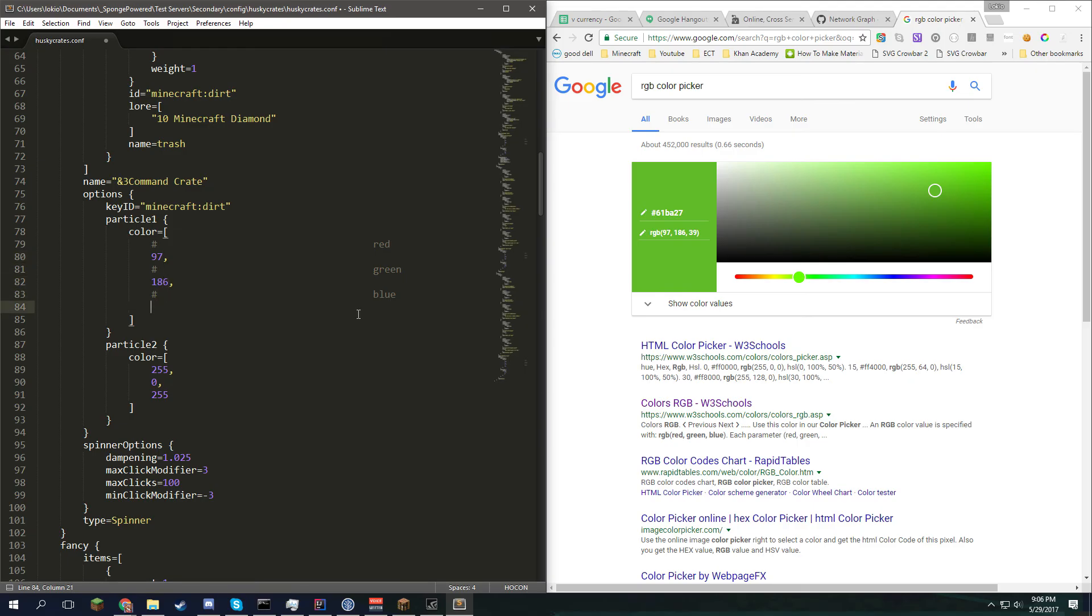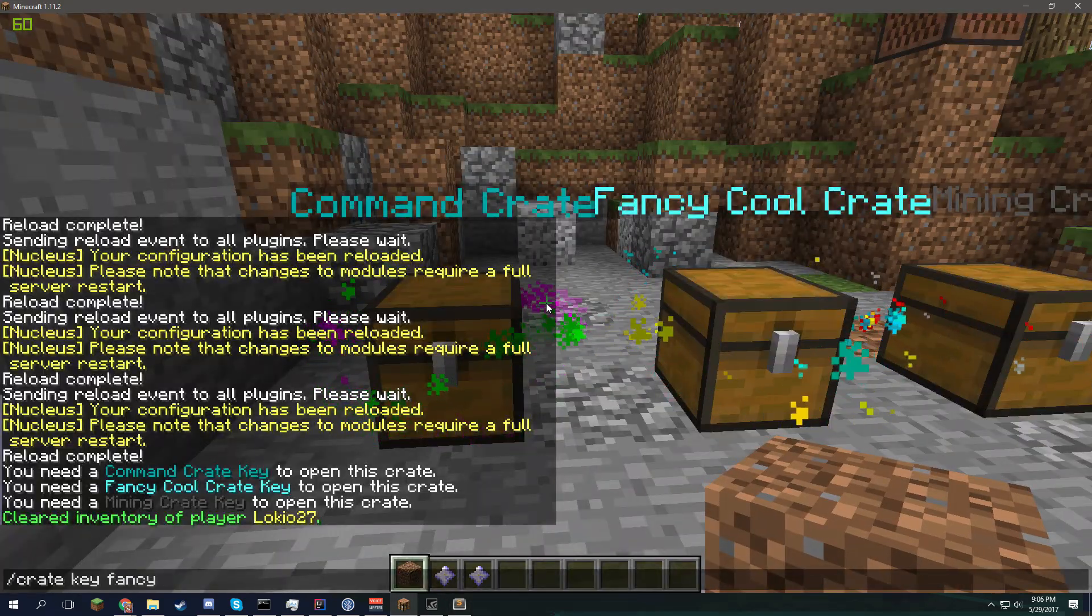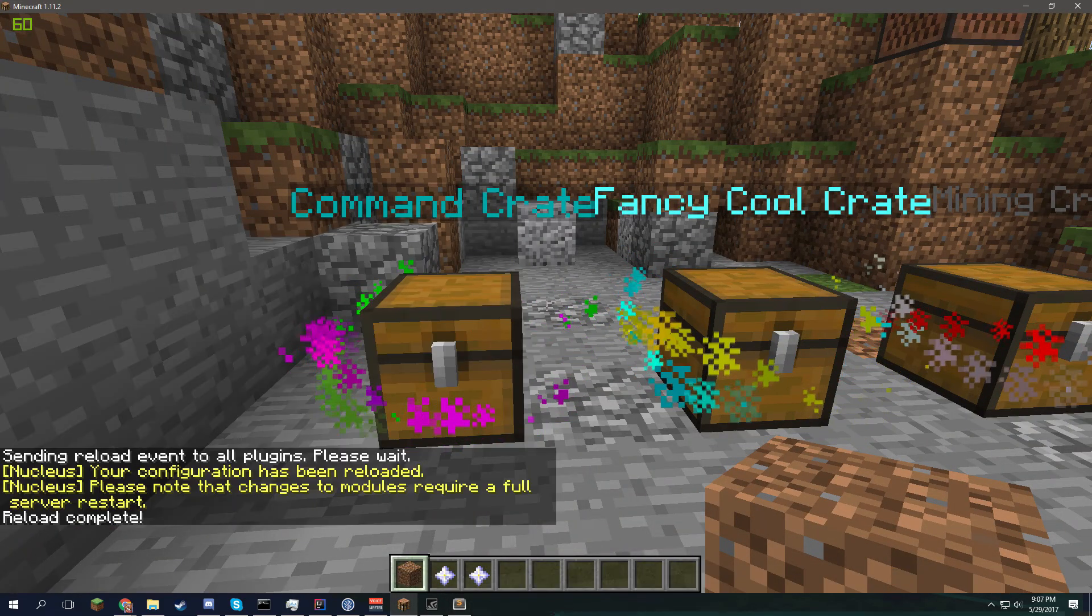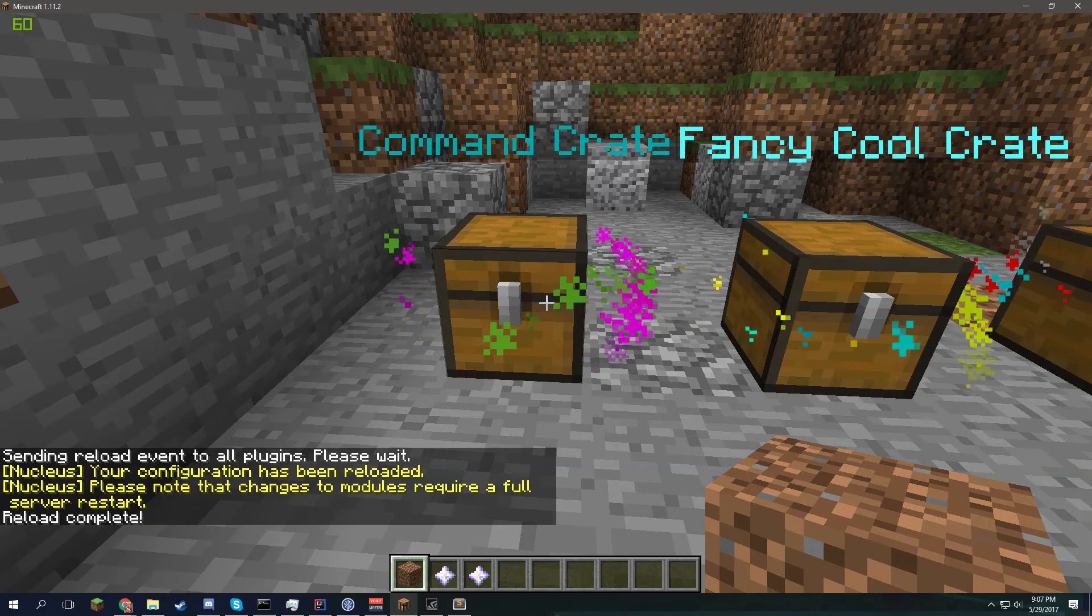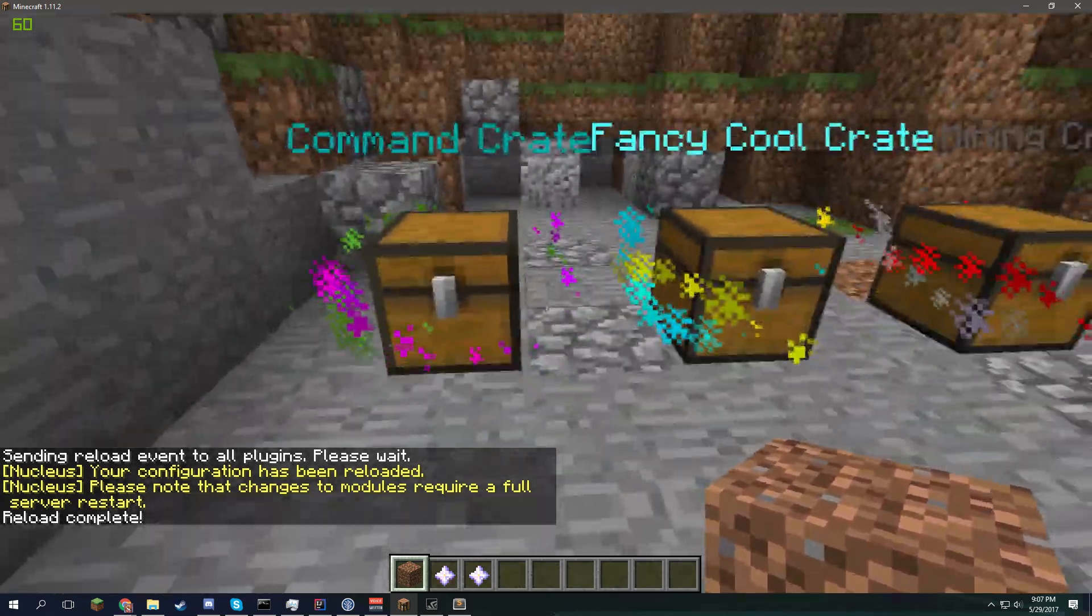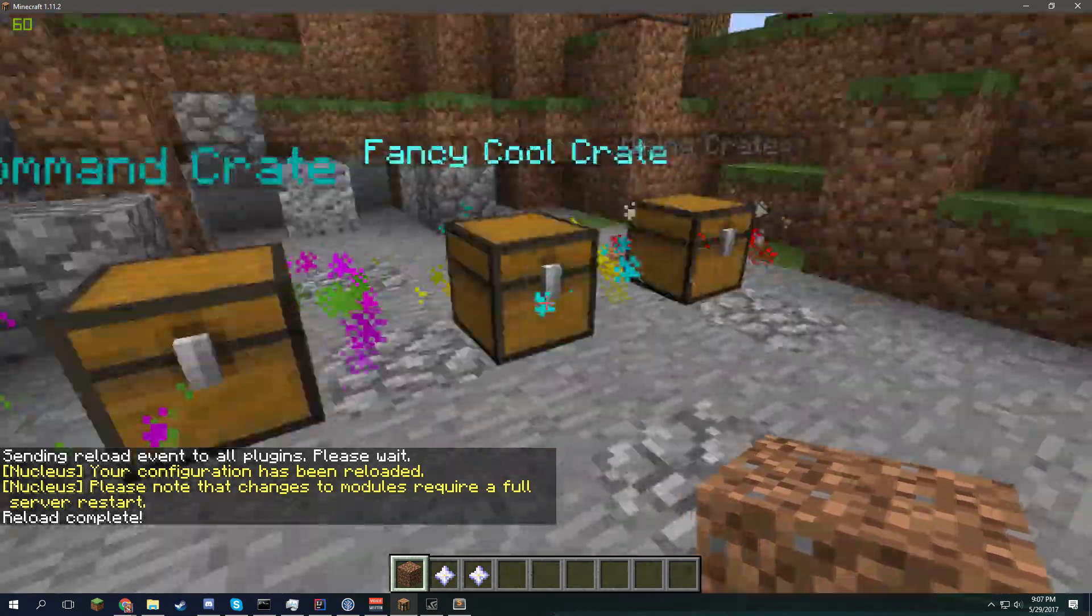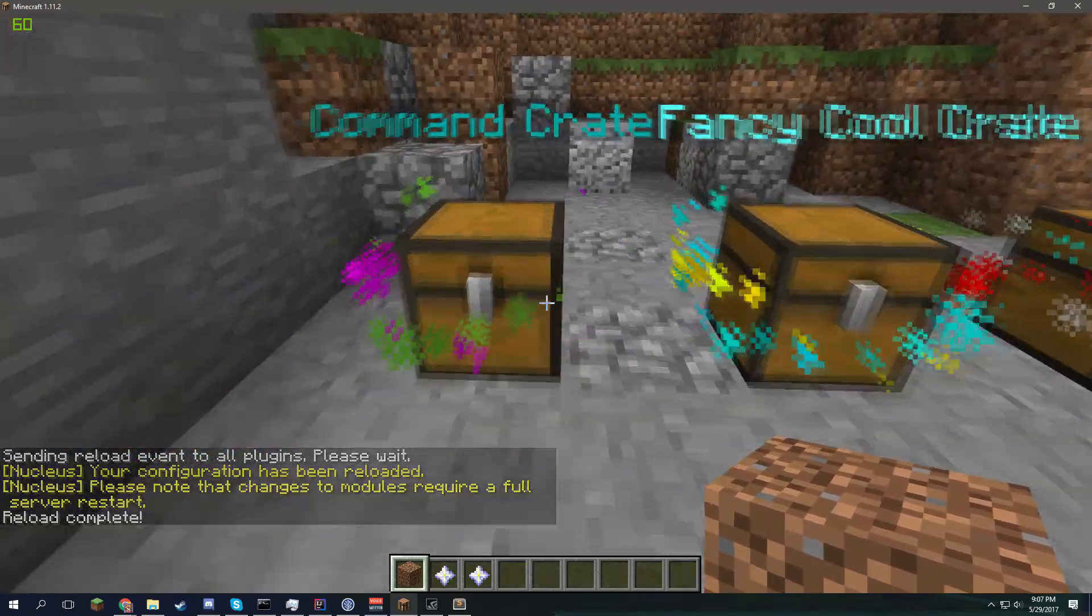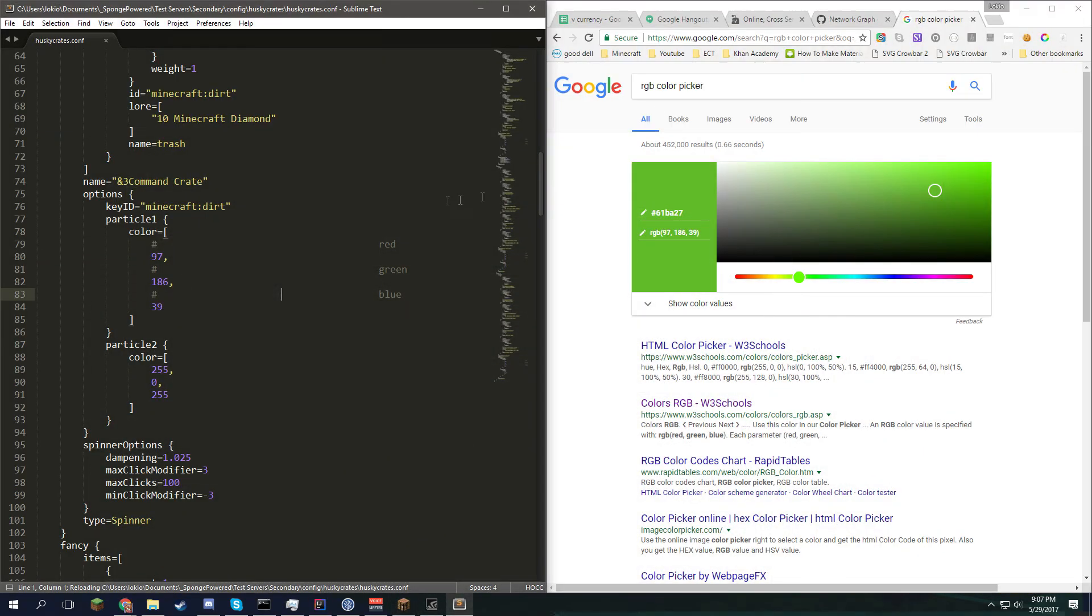I'll do this for testing purposes and explanation. We'll go 97, 186, and 39. Now this should give us this color on one of the bands. And if I save the configuration, go back to Minecraft and reload the plugin, you'll see that the command crate suddenly has that really ugly green going around it. Compared to the blue earlier.